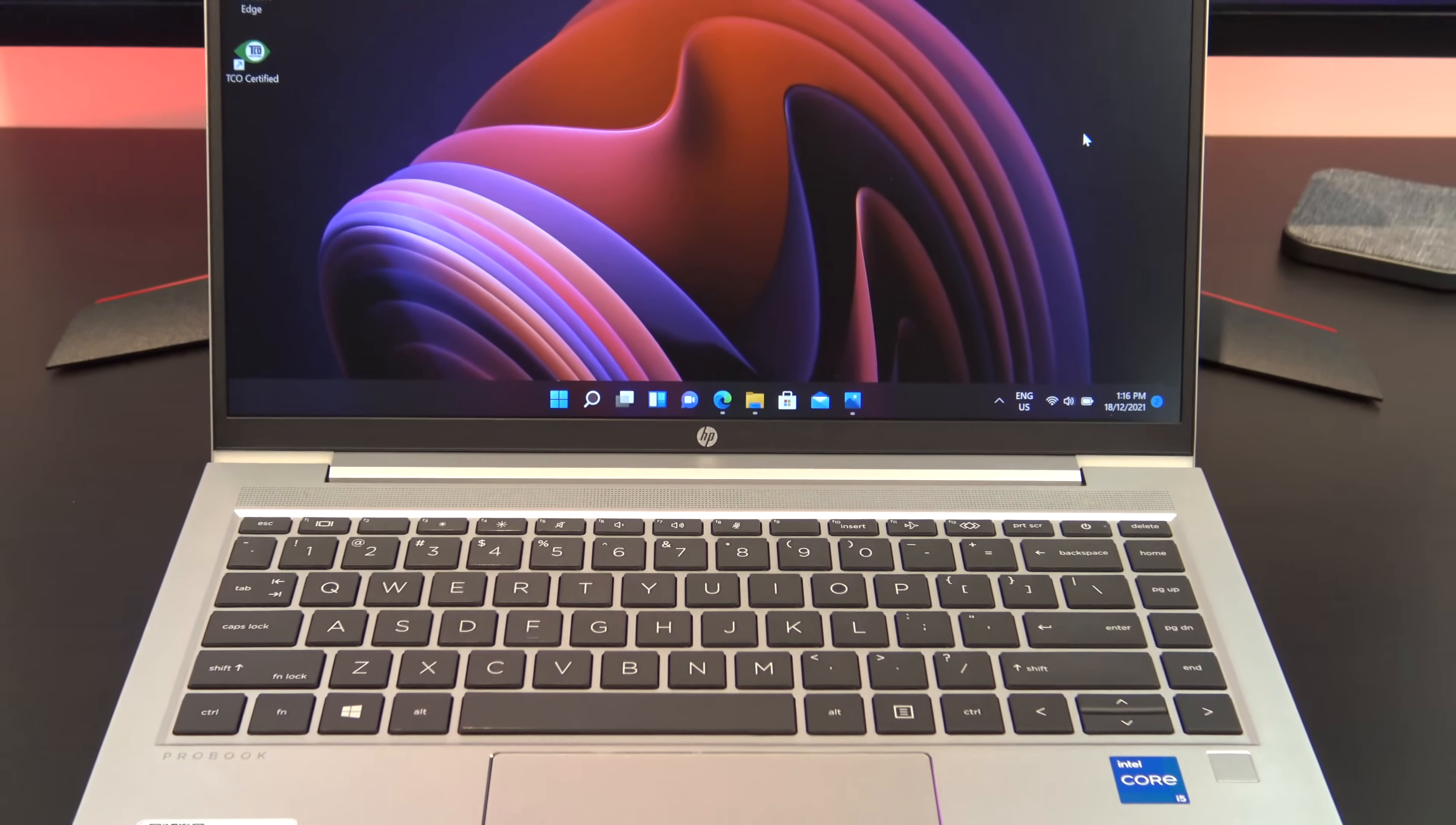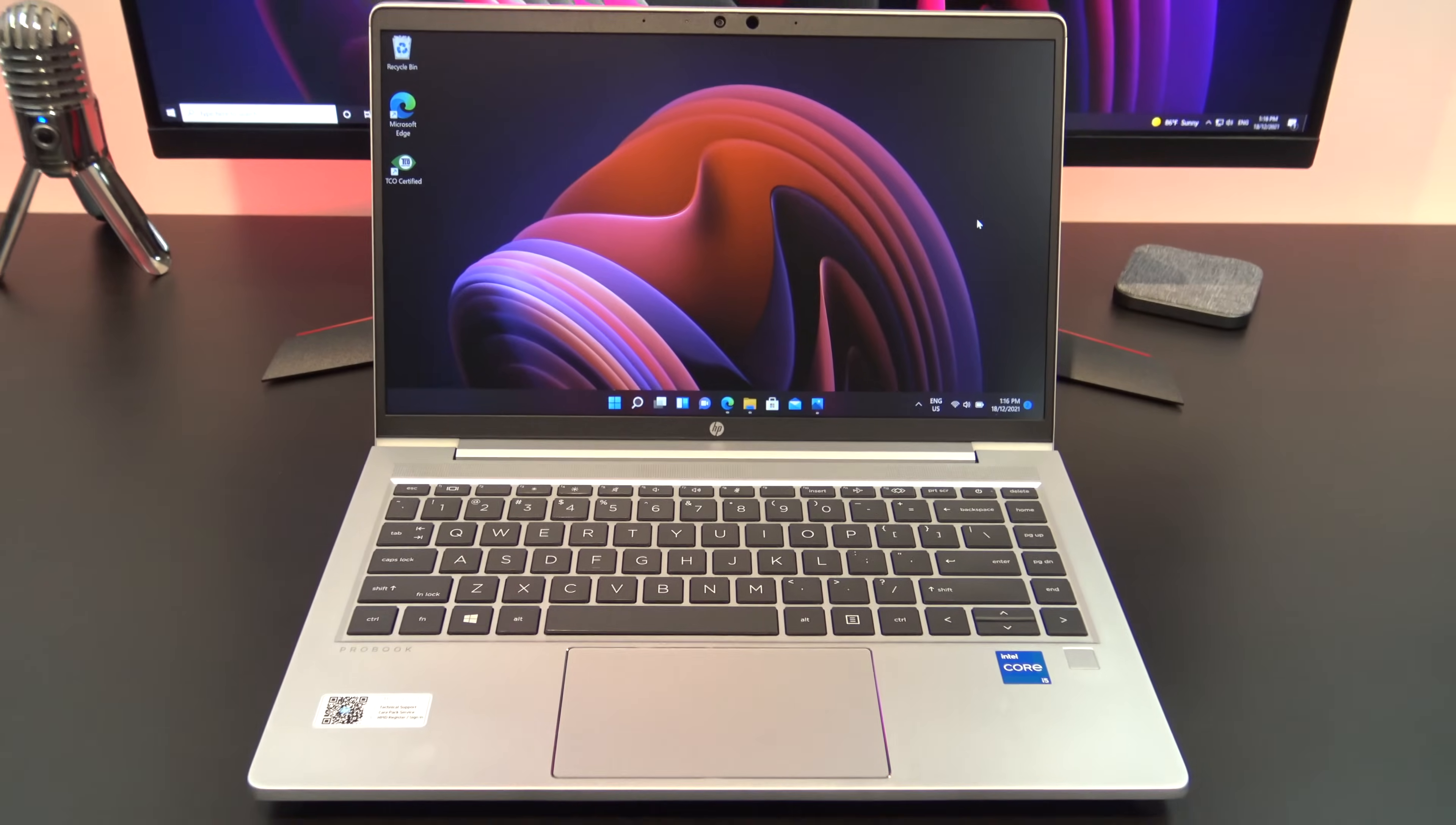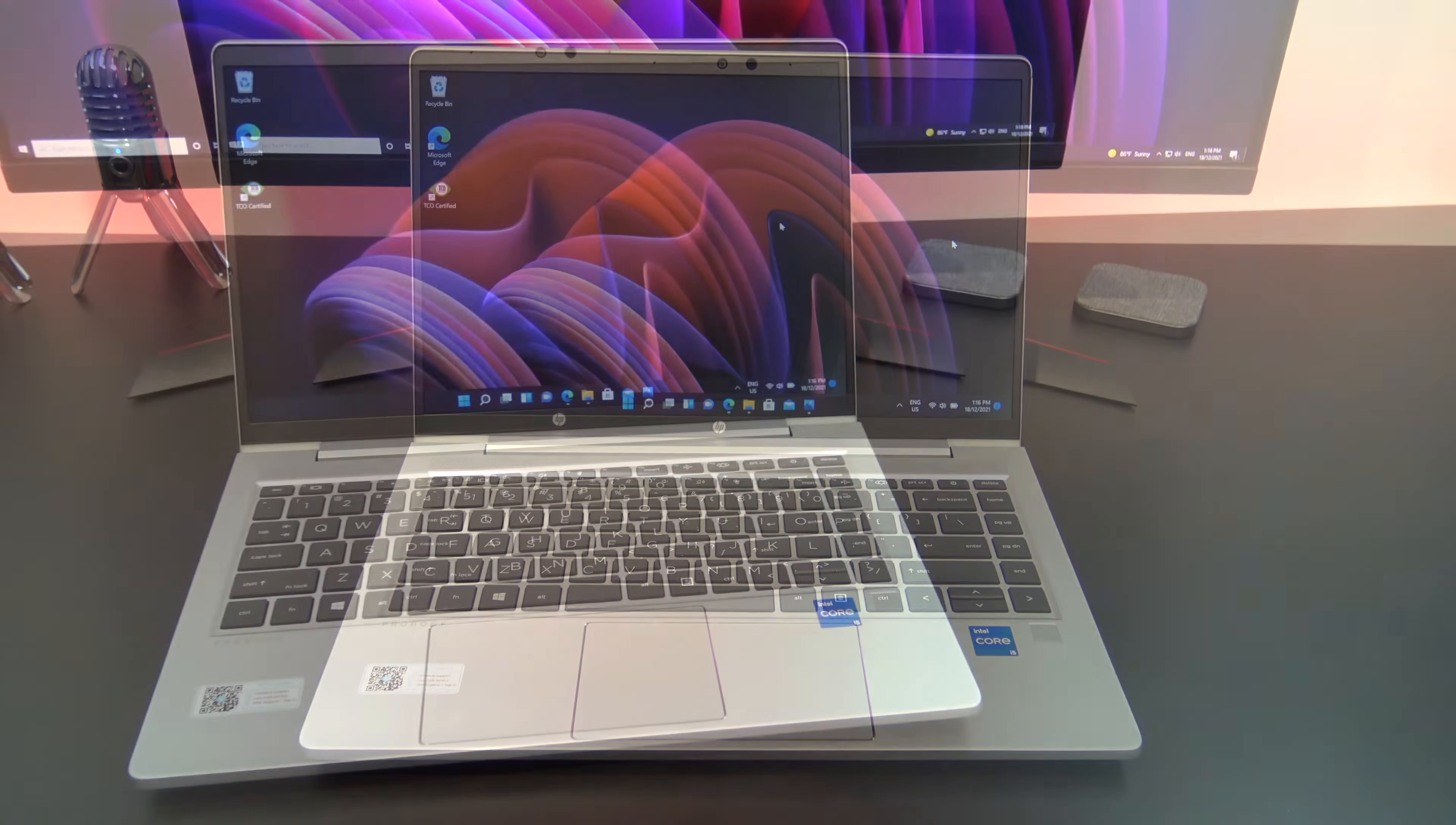Hi guys, Matt from 123MyIT here. In this video we will show you everything you need to know about the HP ProBook 640 G8.